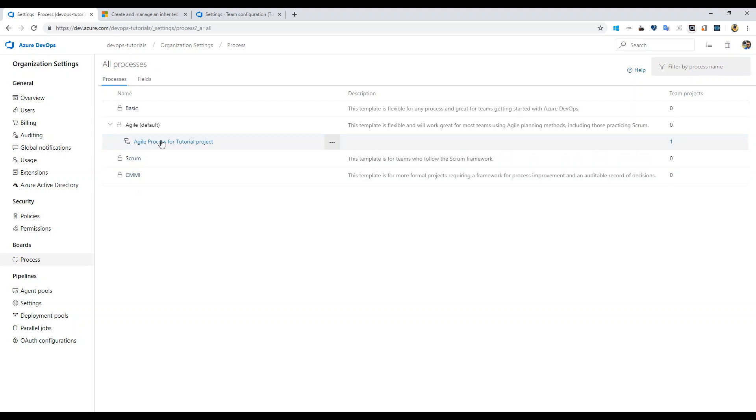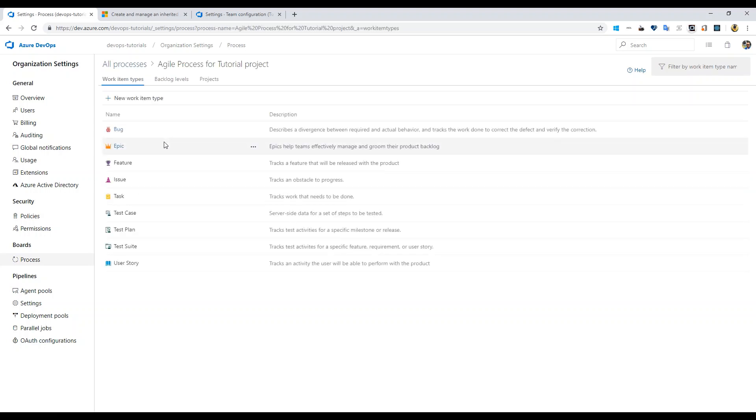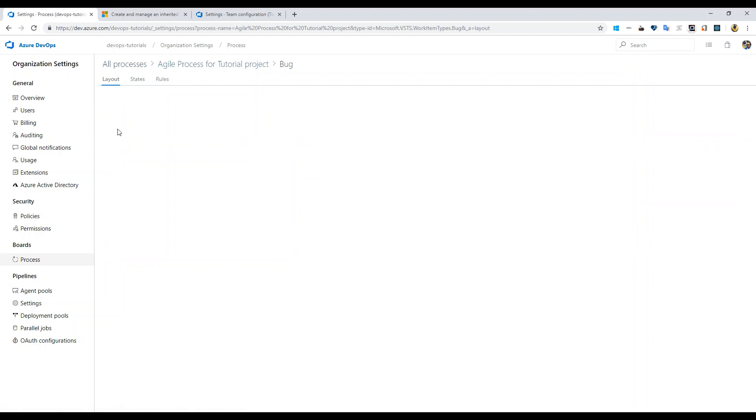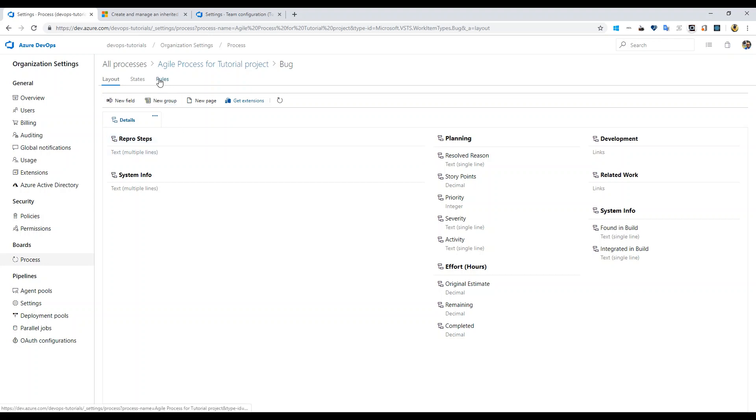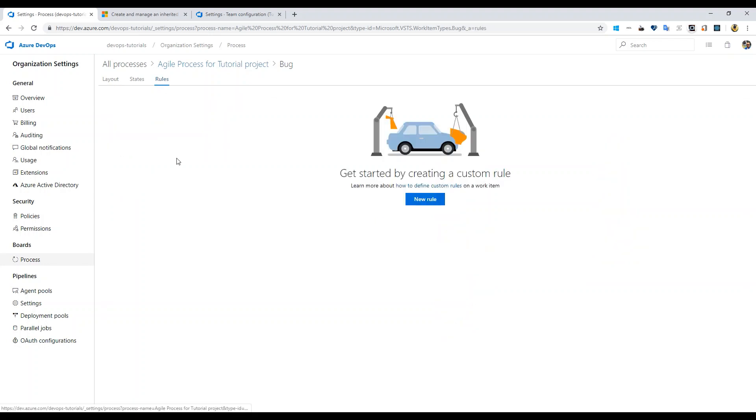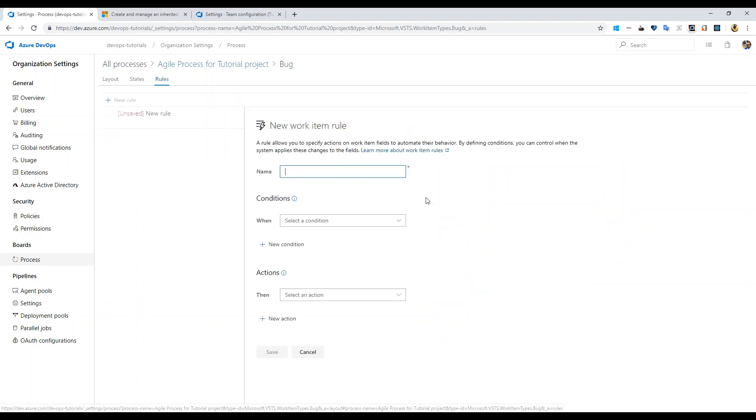Now it's set. Within this, if you go to bug or whatever work item type that you wish to change or set rules for, you can go there, click on rules, click on create new rule.